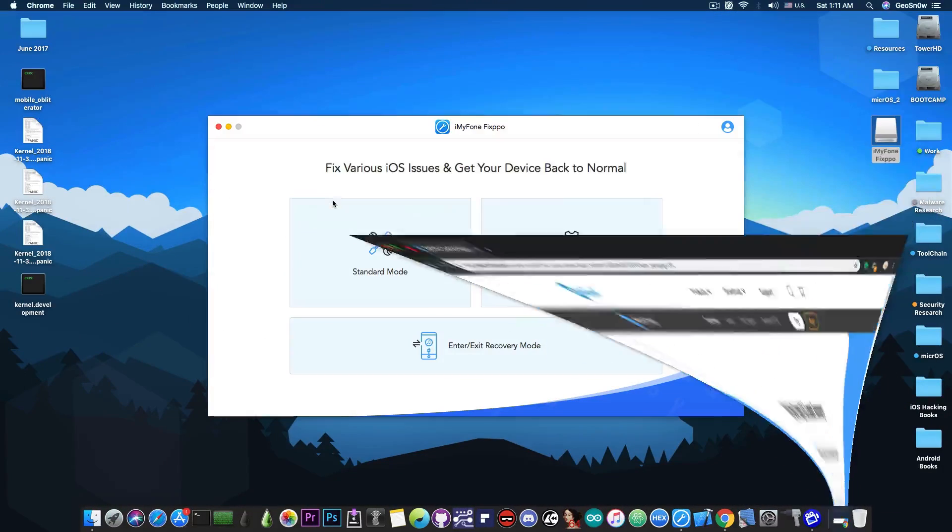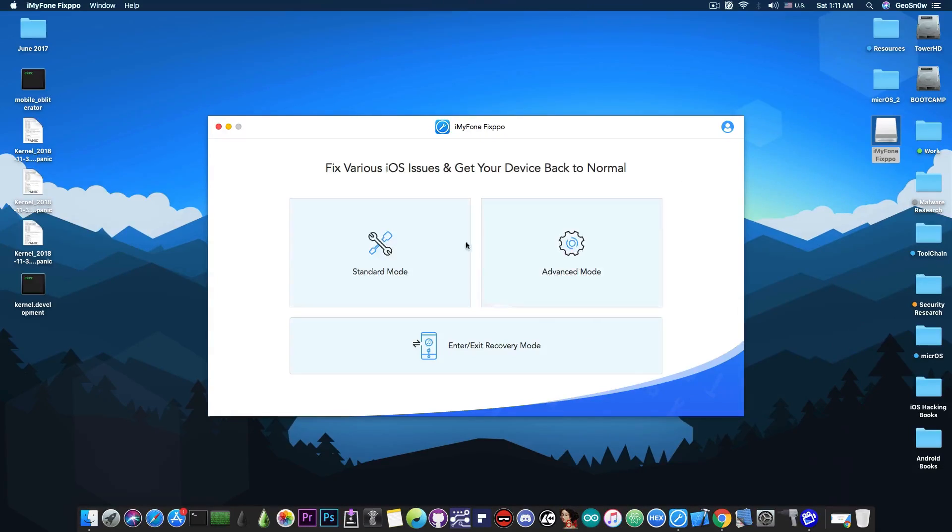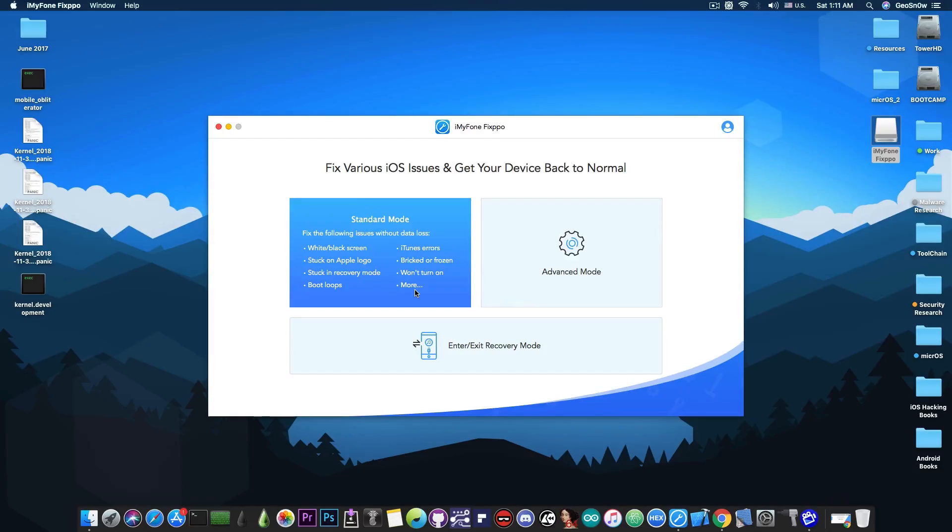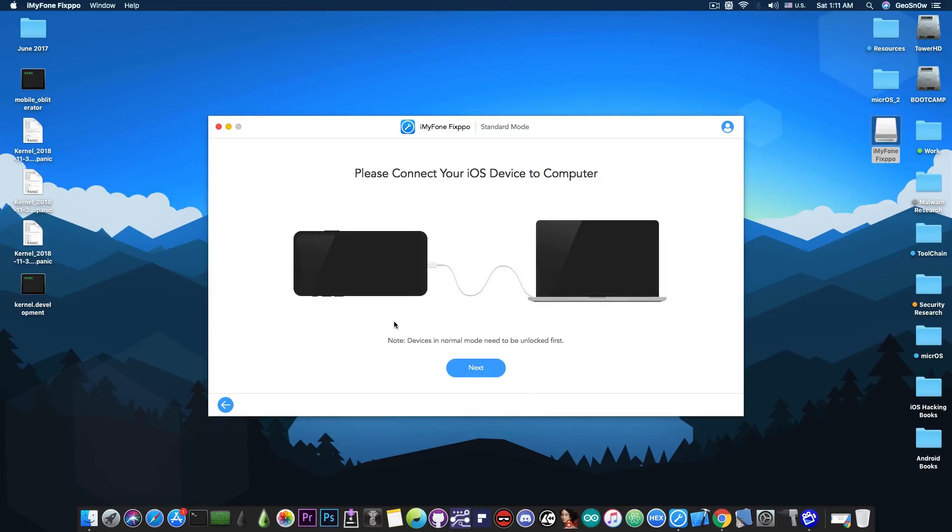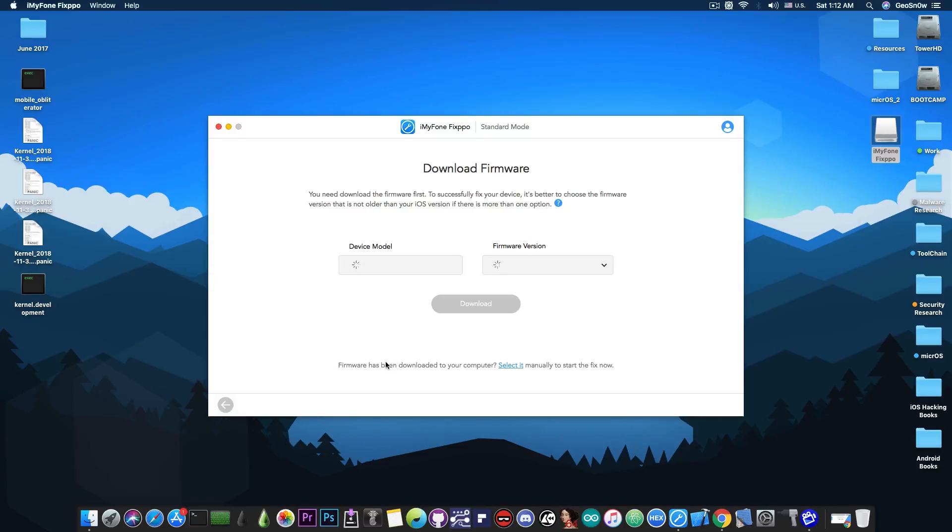We have the device, I connected the device already and we have three different modes. I have the standard mode which allows us to fix wide screen, black screen, the iDevice stuck on the Apple logo, iTunes errors and so on. This is actually very useful because normally in this mode you wouldn't have to worry about your data being lost. It will try to update to the latest version and fix most of the problems that are software related.